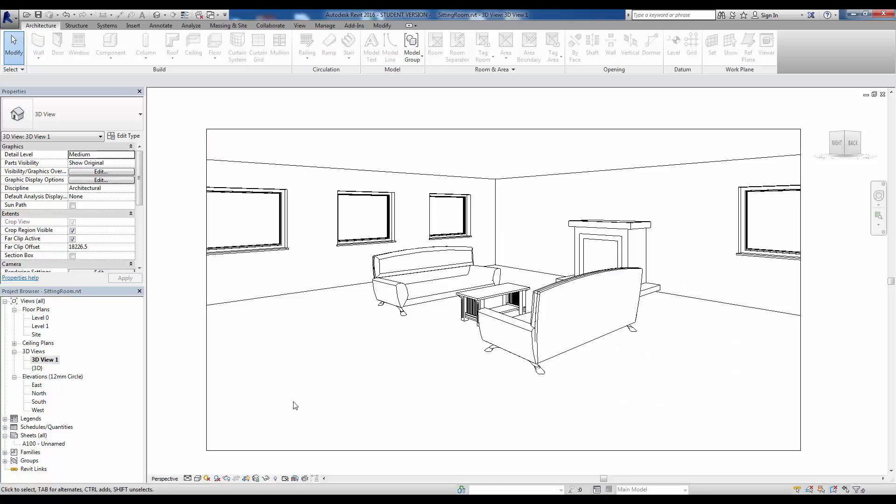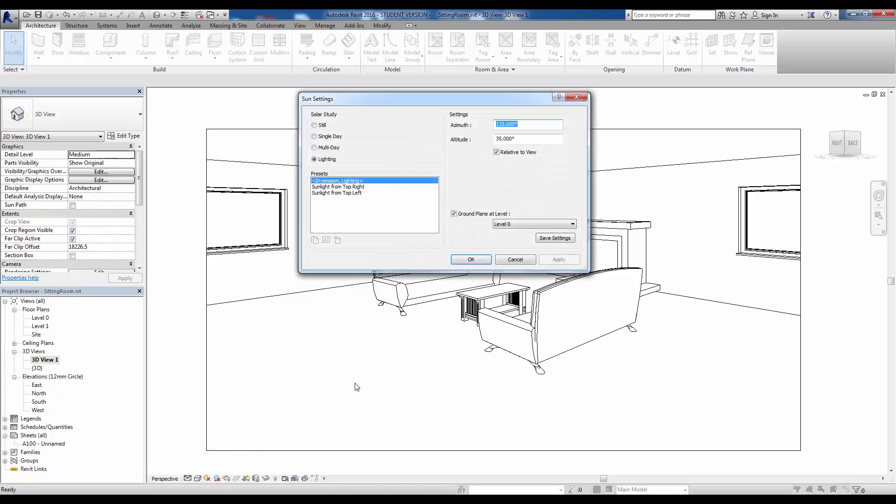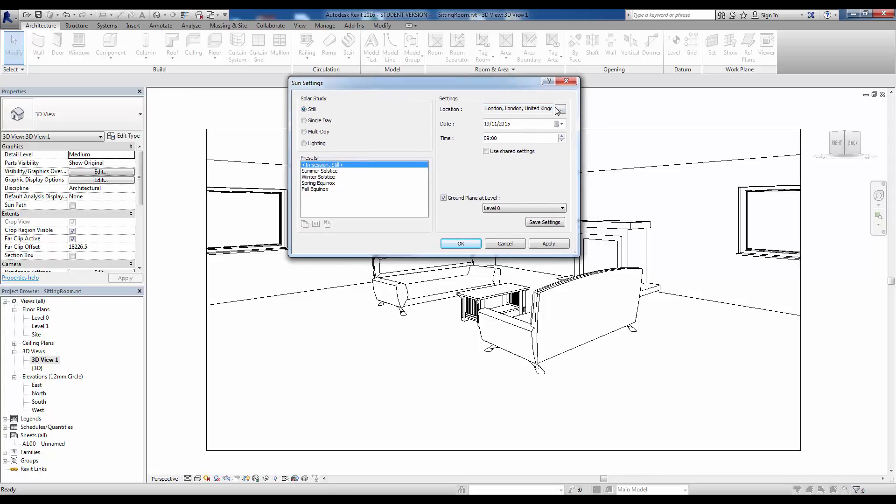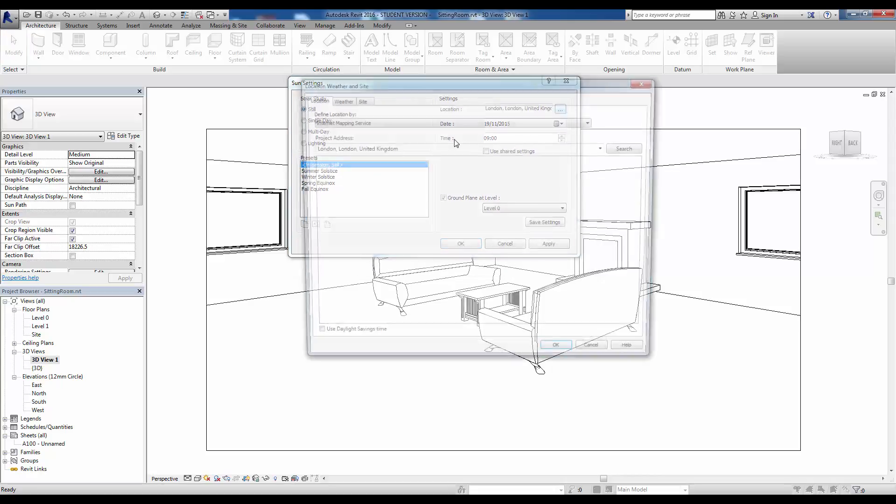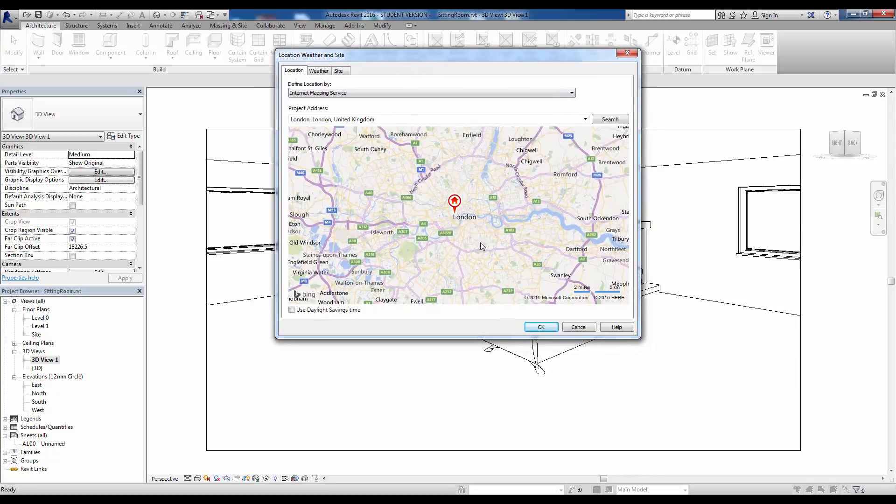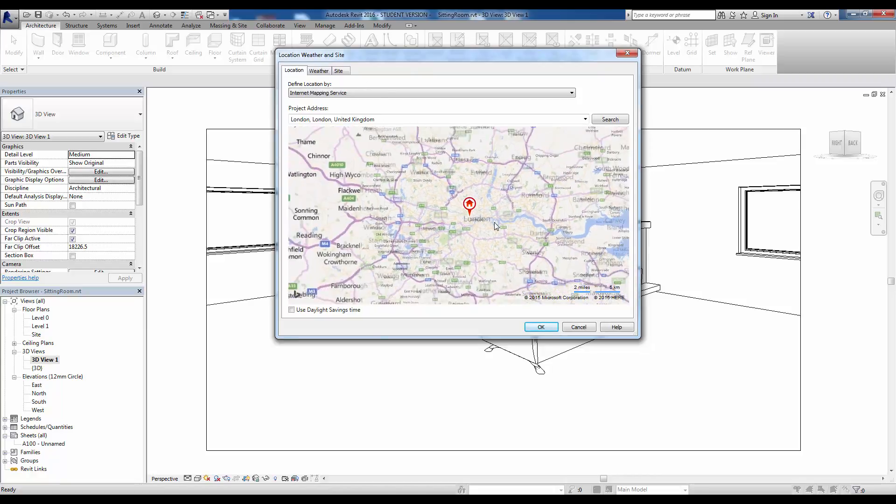Now to get a better indication of how this is going to look, we need to set up the location and some other information in the sun settings here. At the moment it's got a couple of bits of information in relation to the sun, but if we click into Still here we can geolocate our building. What I'm going to do is just click in here and fire up the internet mapping service.